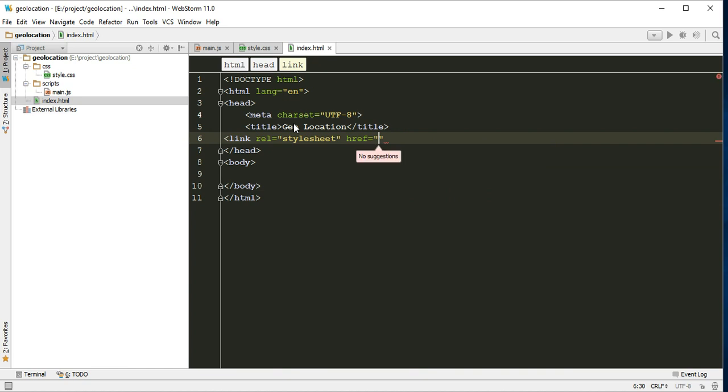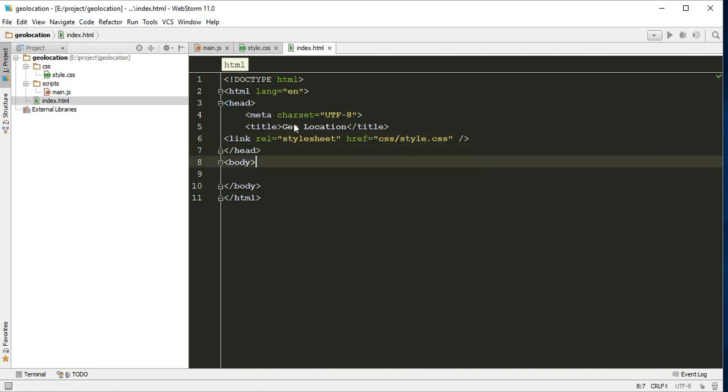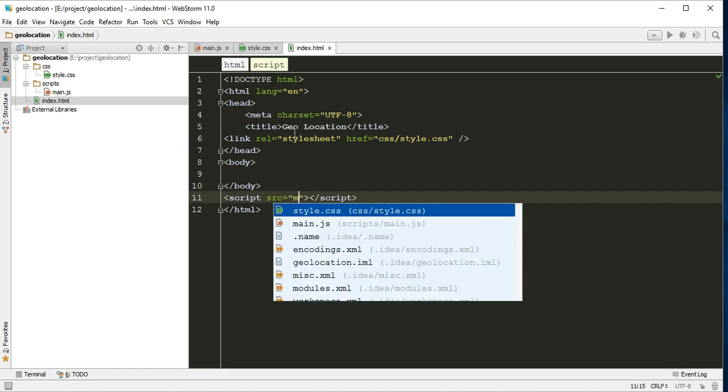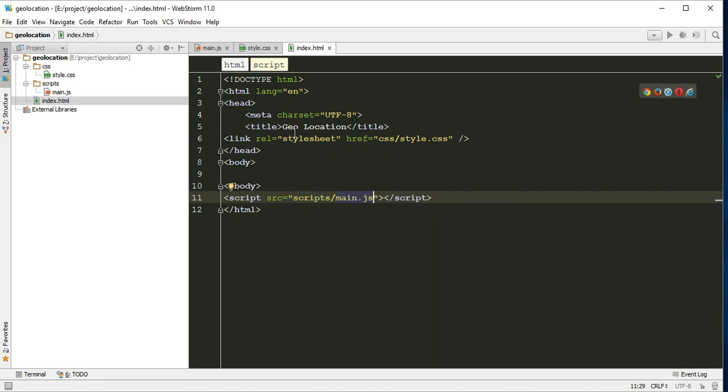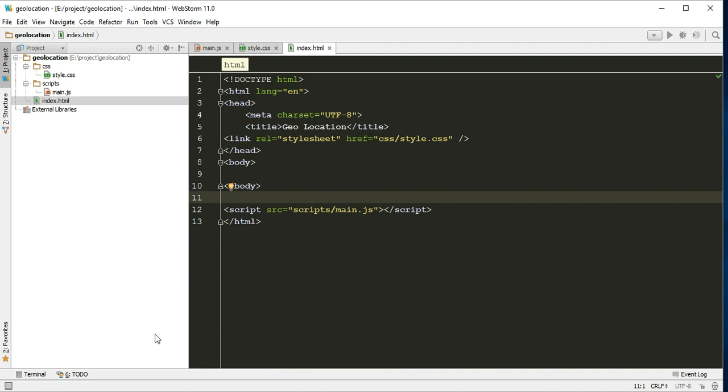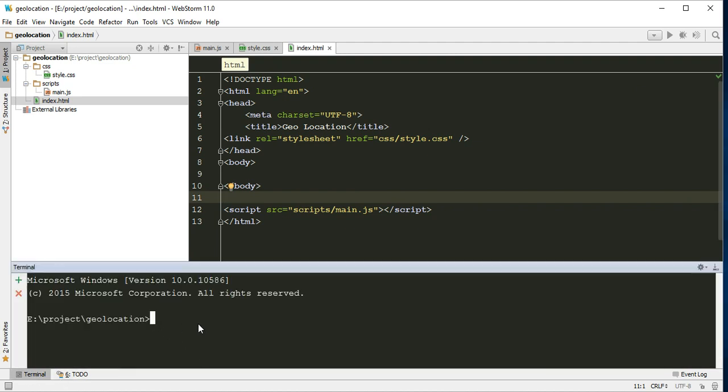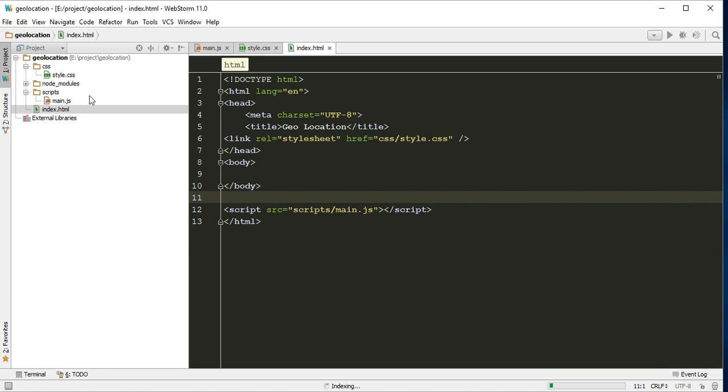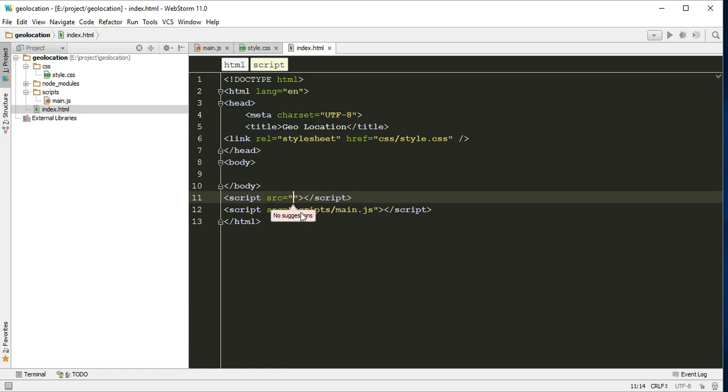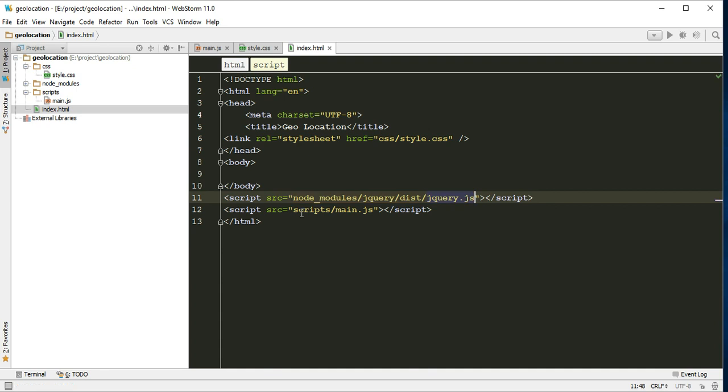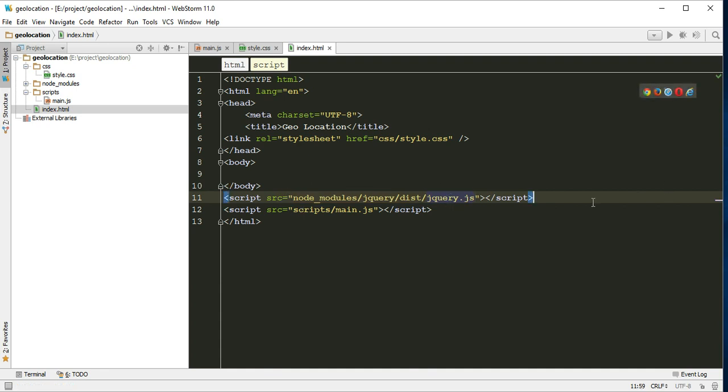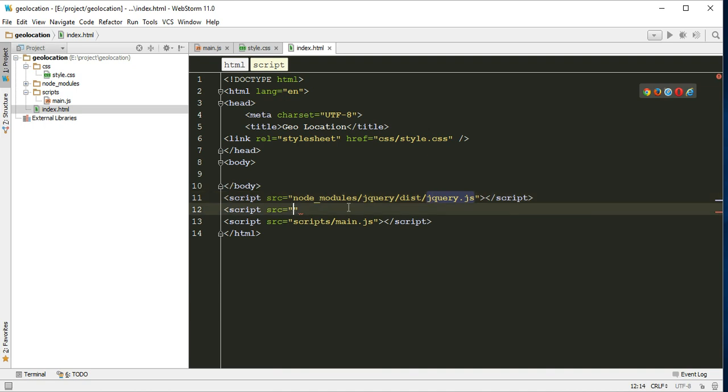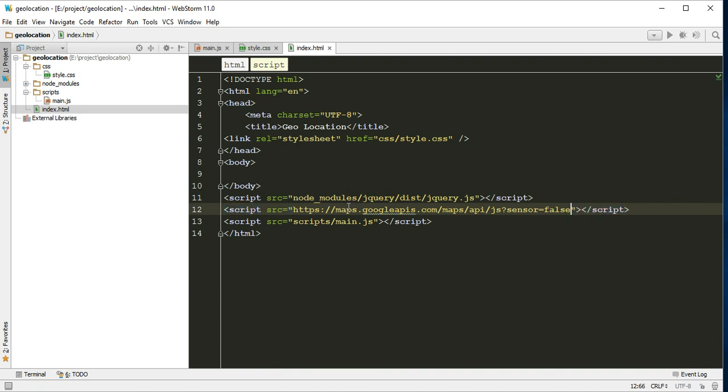Let's import the stylesheet CSS. Before this, let's install jQuery: npm install jQuery. It may take a while. Okay, it is done. Now script source jQuery. We installed jQuery and imported it here in our project. We must use this URL, which is Google Maps API, and our custom JS.